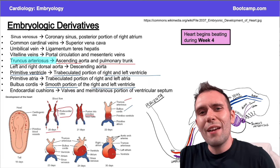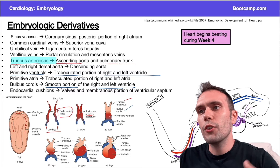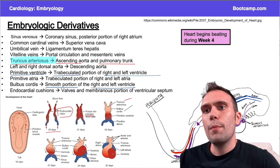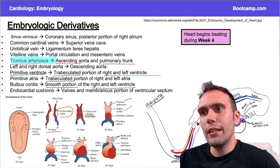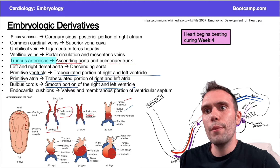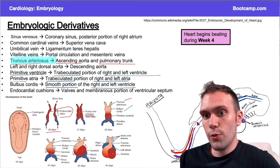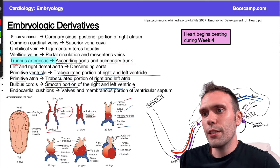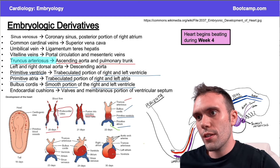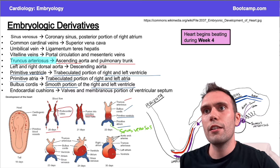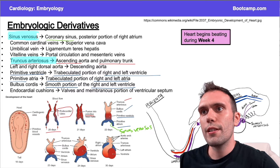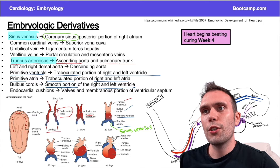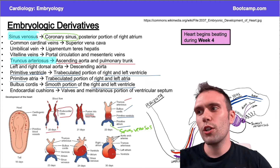A lot of this slide is memorization. The primitive atria follows the same concept — it forms the trabeculated portion of the right and left atria. So both the primitive ventricle and primitive atria form trabeculated portions of their respective tissues. Here you can see the primitive ventricle and primitive atrium. Down here we also have the sinus venosus, which is another particularly high-yield structure you want to know.